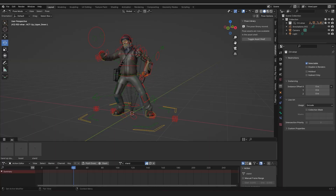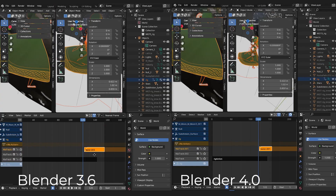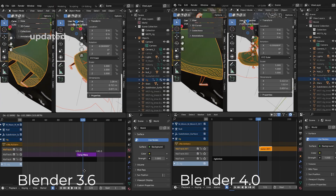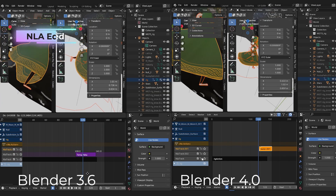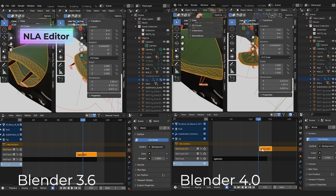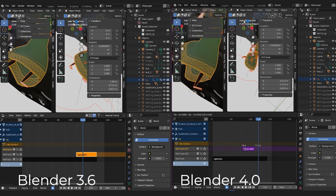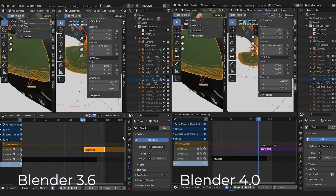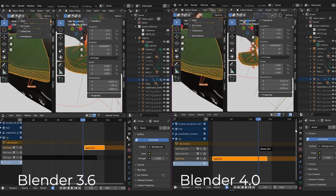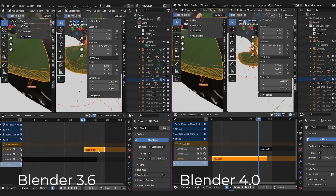They've also made updates to the NLA editor where strips can now be vertically reordered. You can drag them through existing strips, lock tracks, and it vertically clamps scrolling to the view to stop that pesky infinite scrolling.